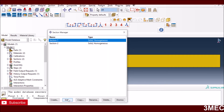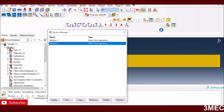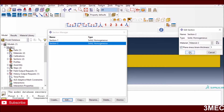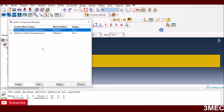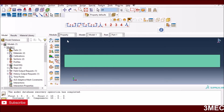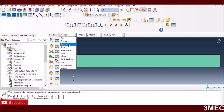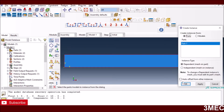I've created two sections: section one relates to material one with plane strain and a thickness of 1 mm. Both sections use the same steel material. I've assigned properties to both cases. For the assembly, I instance the single part and press OK. If you need more detail on defining material properties, check the other videos on my YouTube channel.